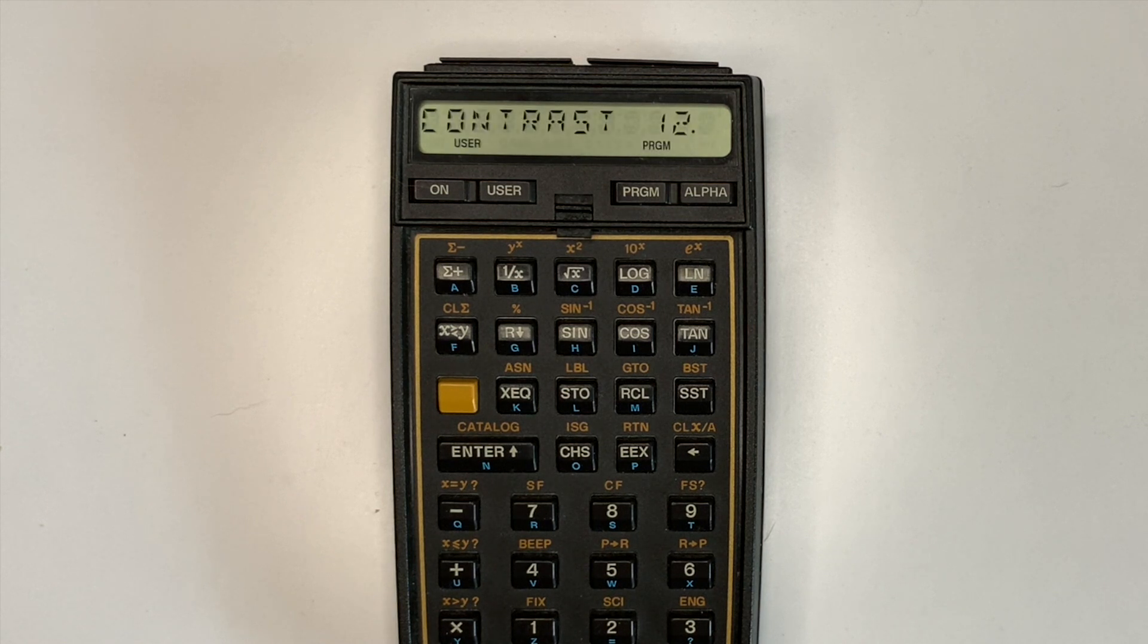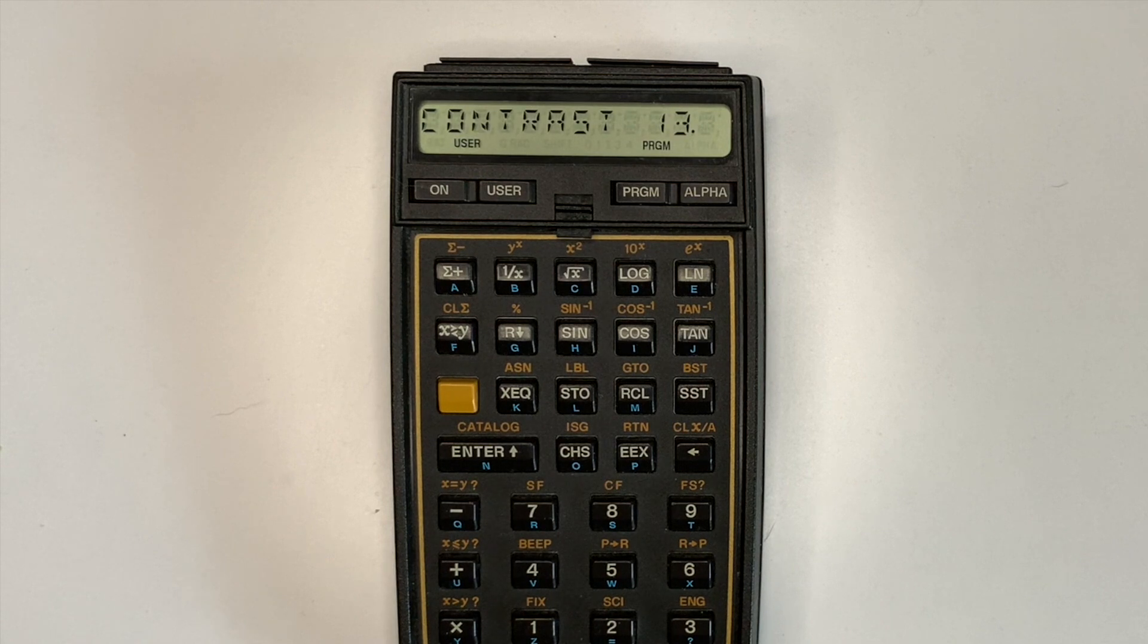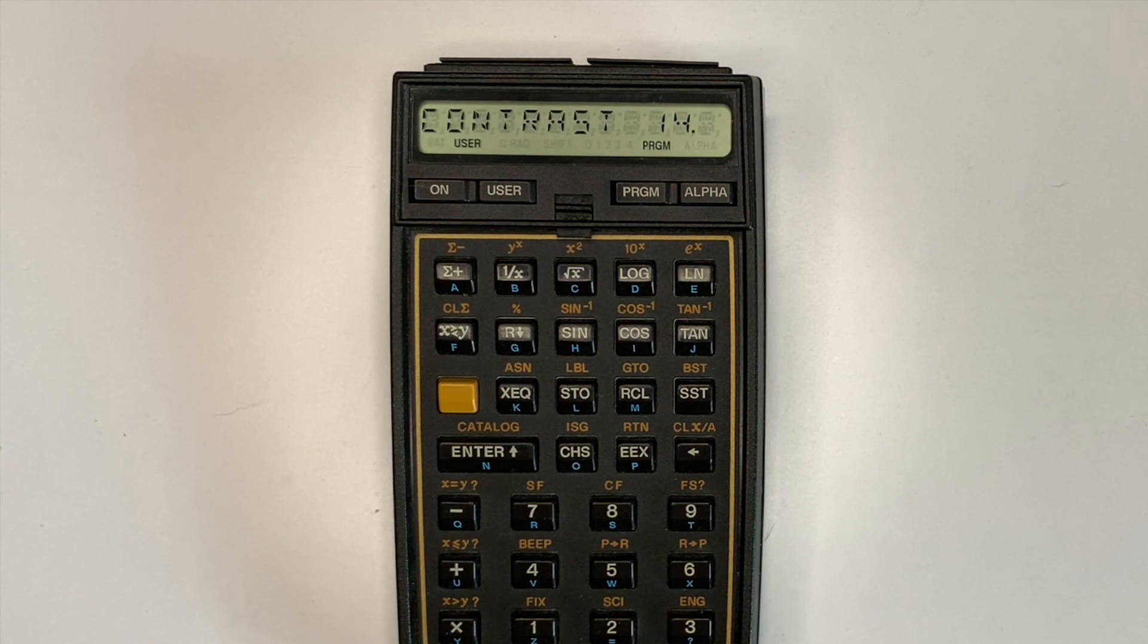A ROM module including machine code functions for configuring the contrast is required, for example, HPACs or Sandbox.